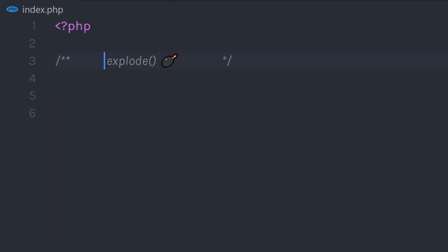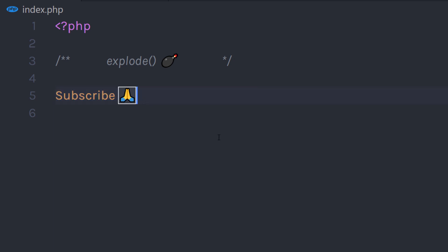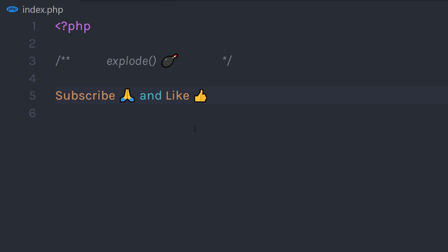So this is how the explode function works. If you like short videos like this, make sure to subscribe and like this video. I will see you in the next one.